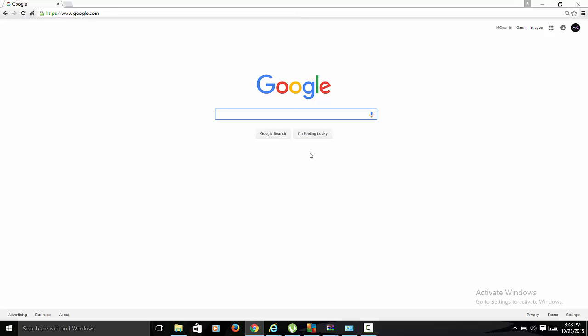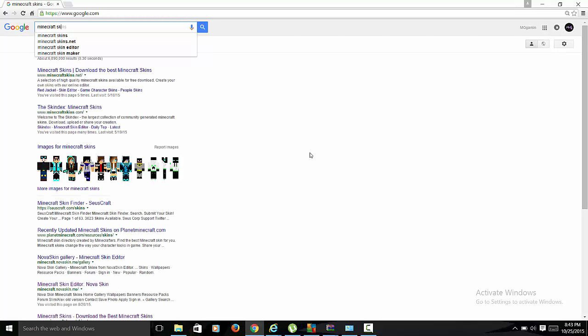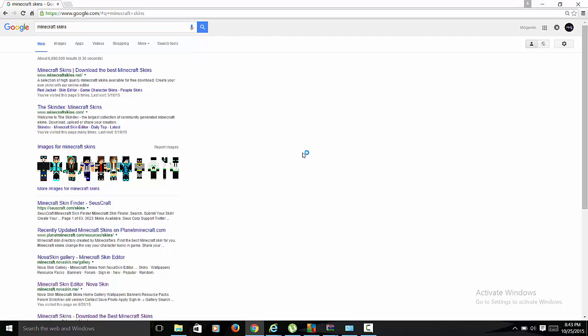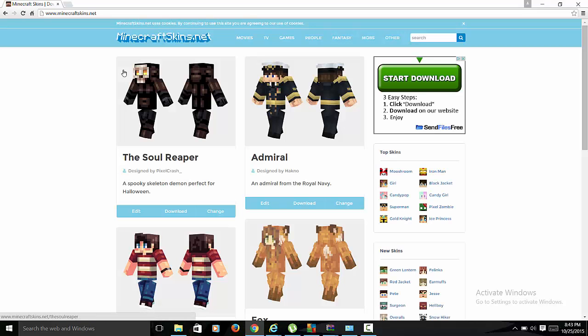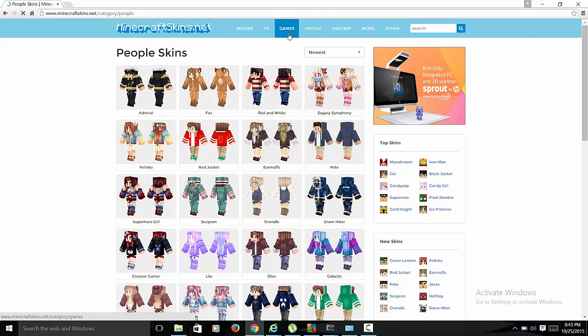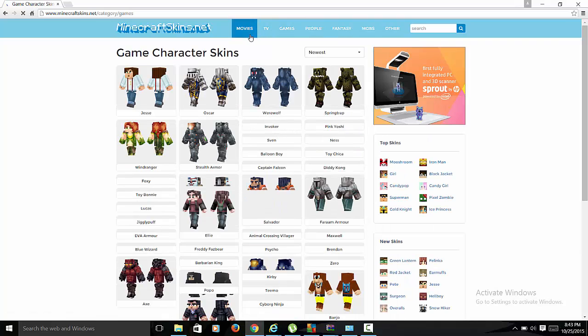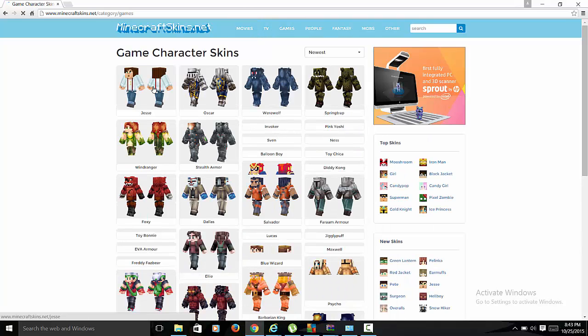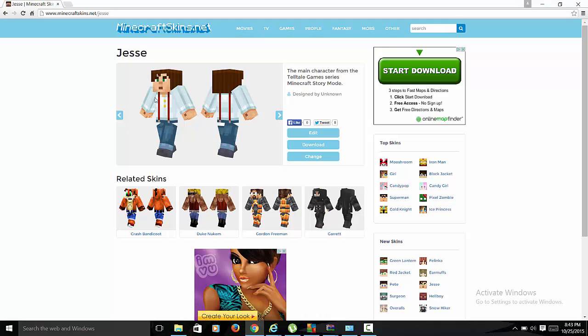Type in 'minecraft skins' and then it's gonna be Minecraft Skins, download the best Minecraft skins. You could go into, like, say you want to do Jesse from Story Mode, it's the new game, Minecraft Story Mode.